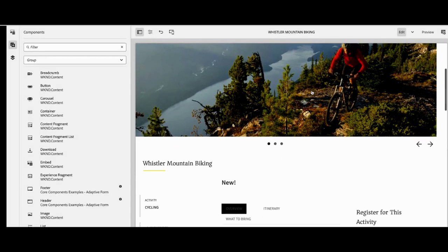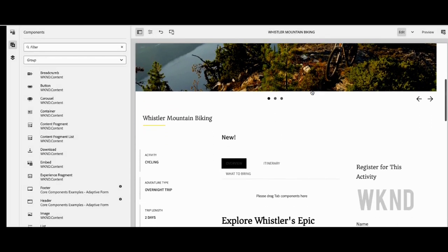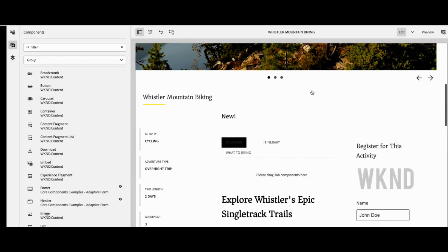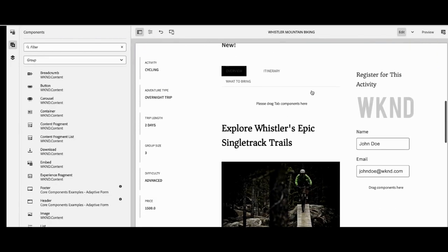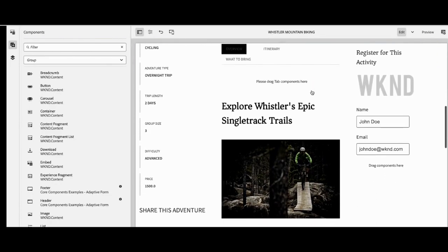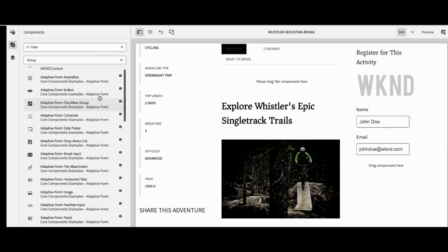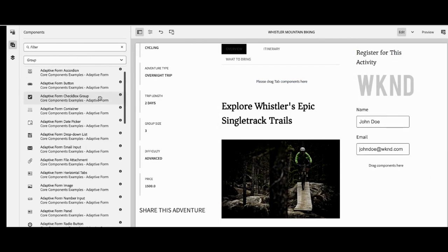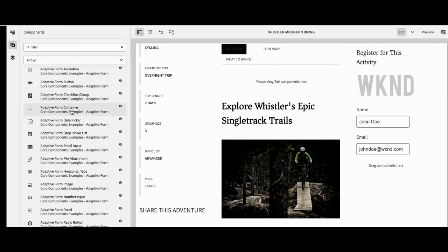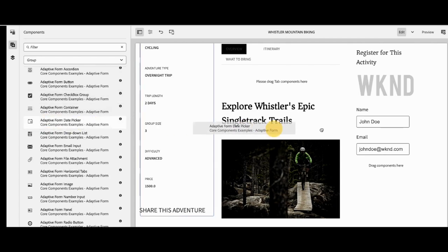On the side panel, we have all of the adaptive form elements and data capture elements available for her to choose from. These are her core components that she can simply drag and drop. Camilla is going to add a couple of core components.